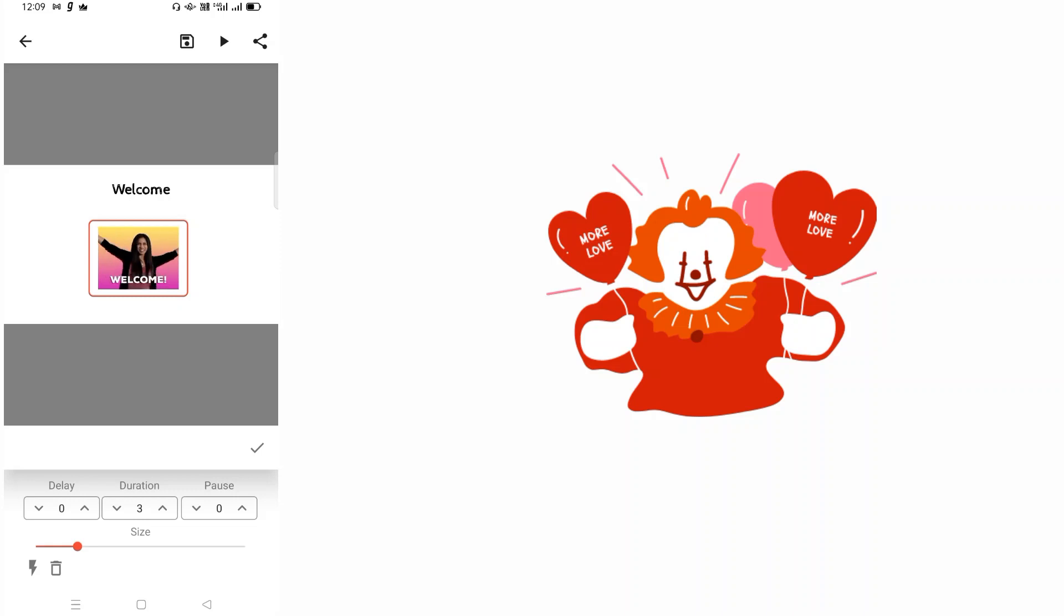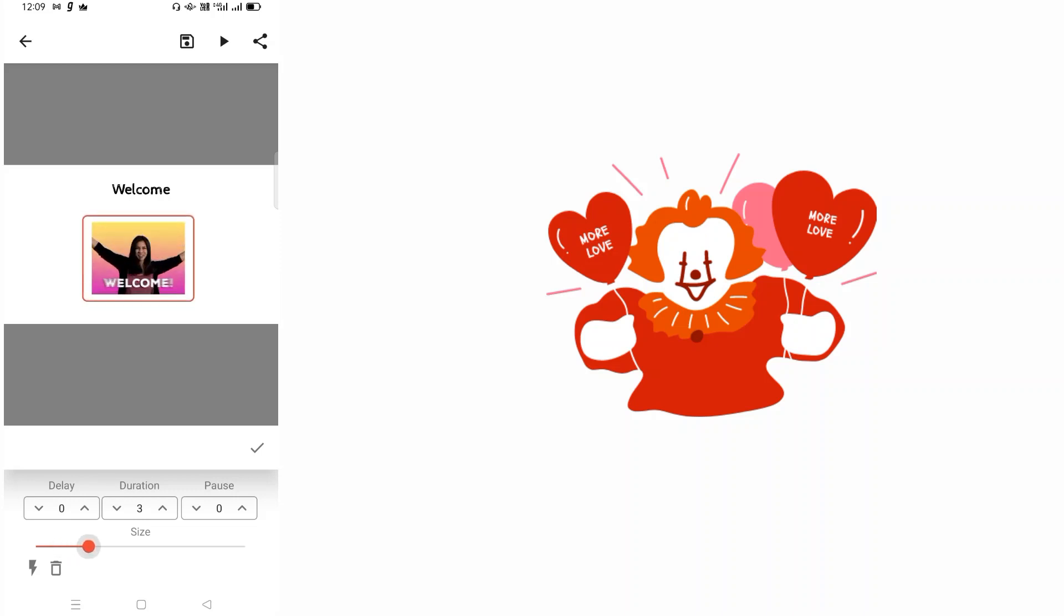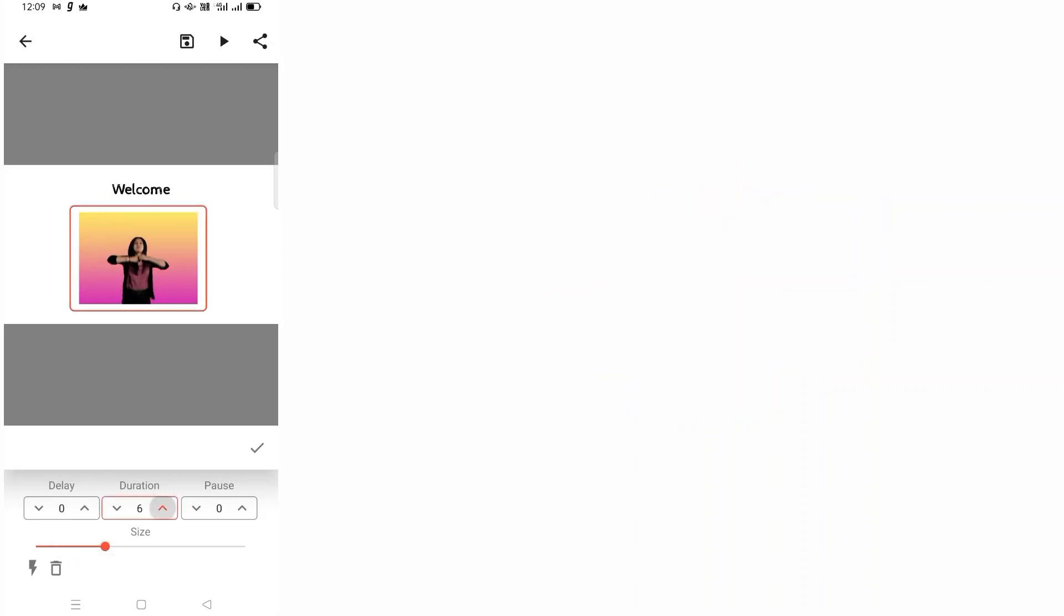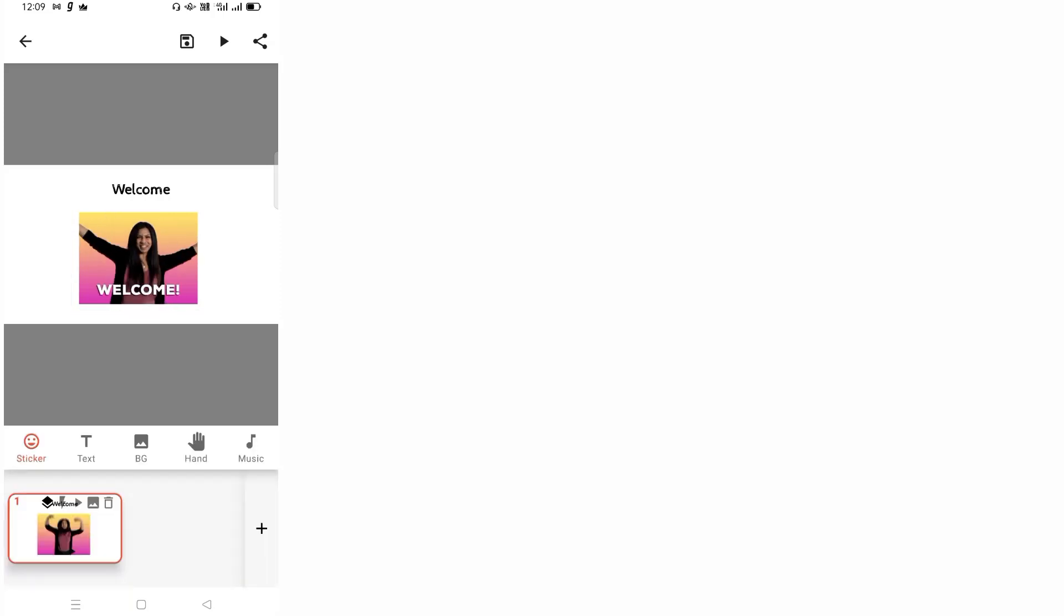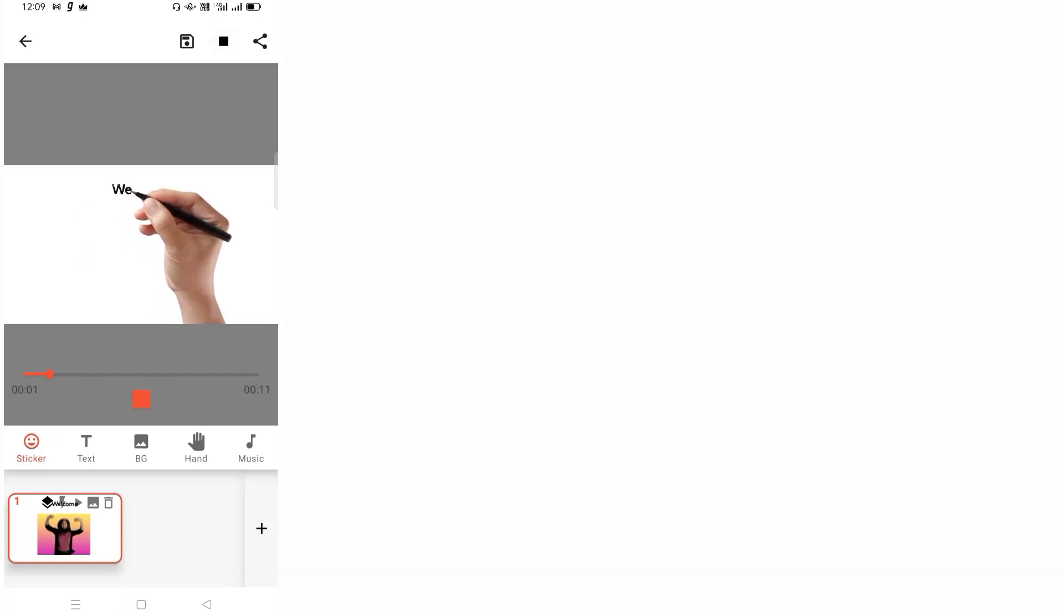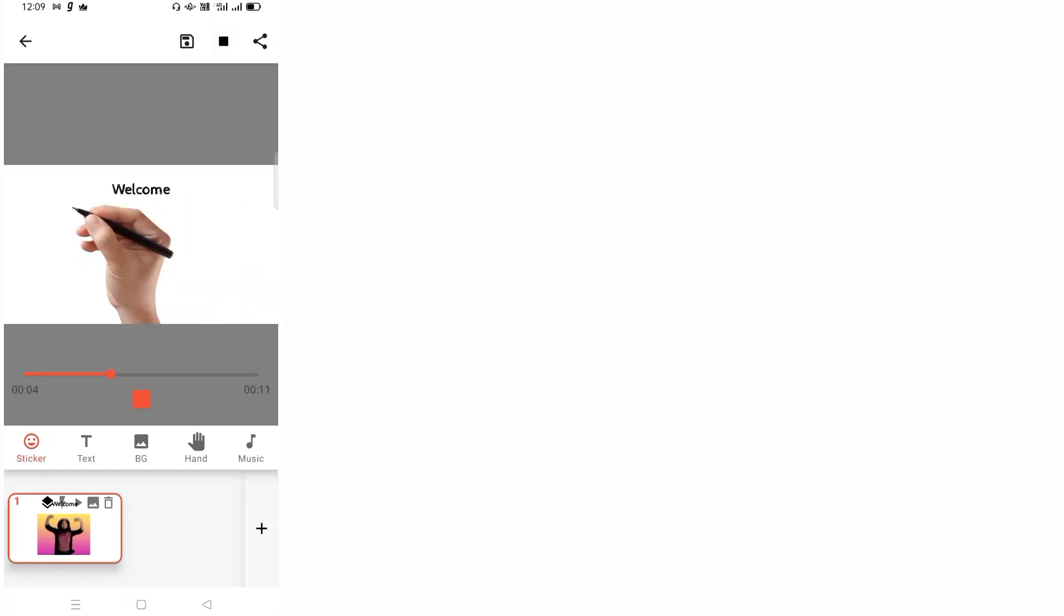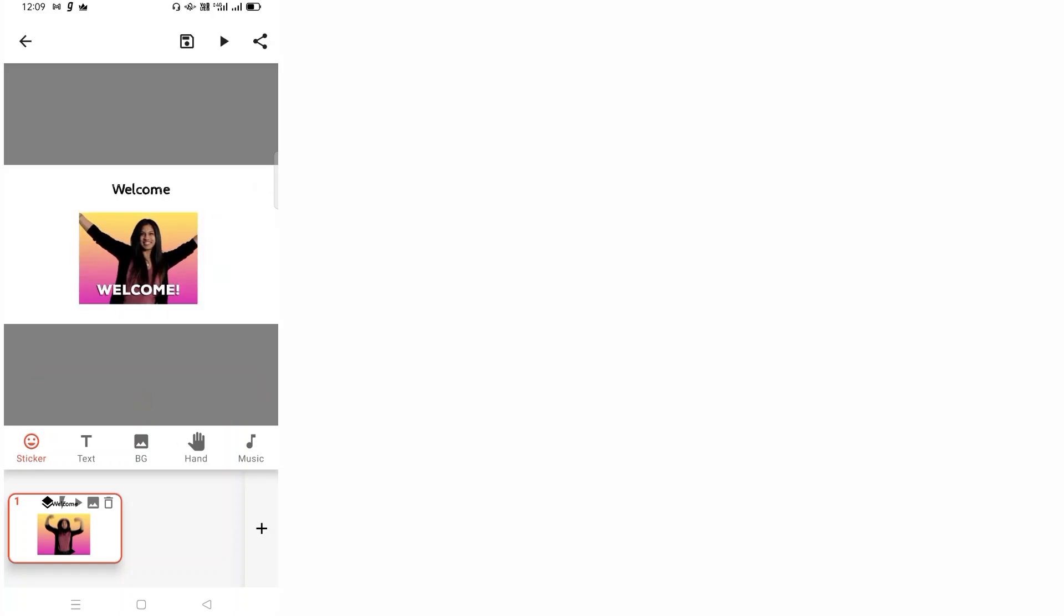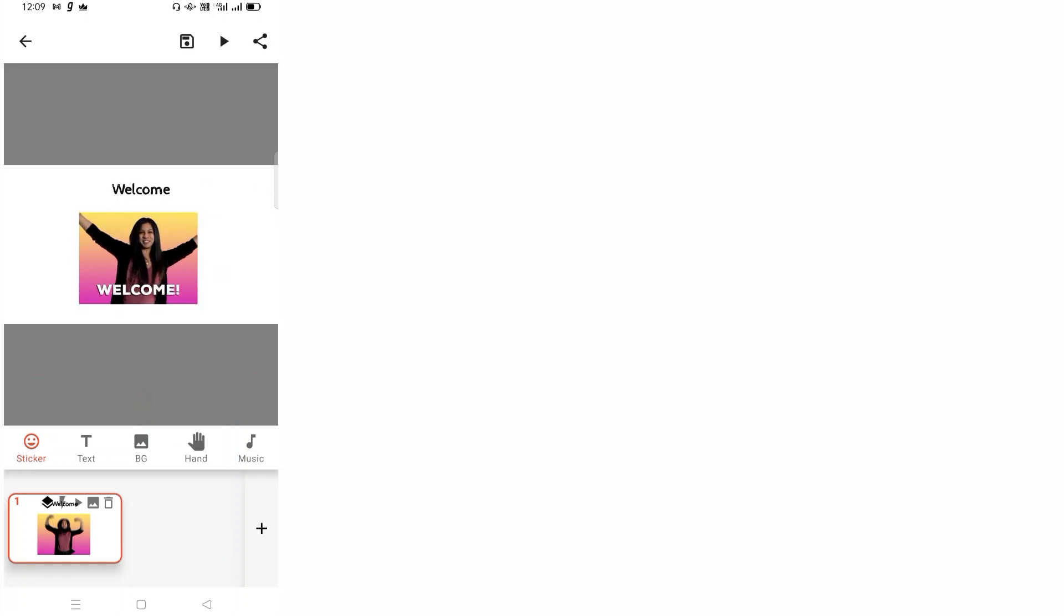So my first frame is ready. I'll show you how it looks. I'll play again. Welcome and the GIF - so total this clip is about 11 seconds. Now I can add more. Obviously 11 second movie is not good enough. I would need at least five to six minutes. So if I want, I can click on the plus symbol again here. So the second frame is created. Now I can create whatever I want in the second frame.